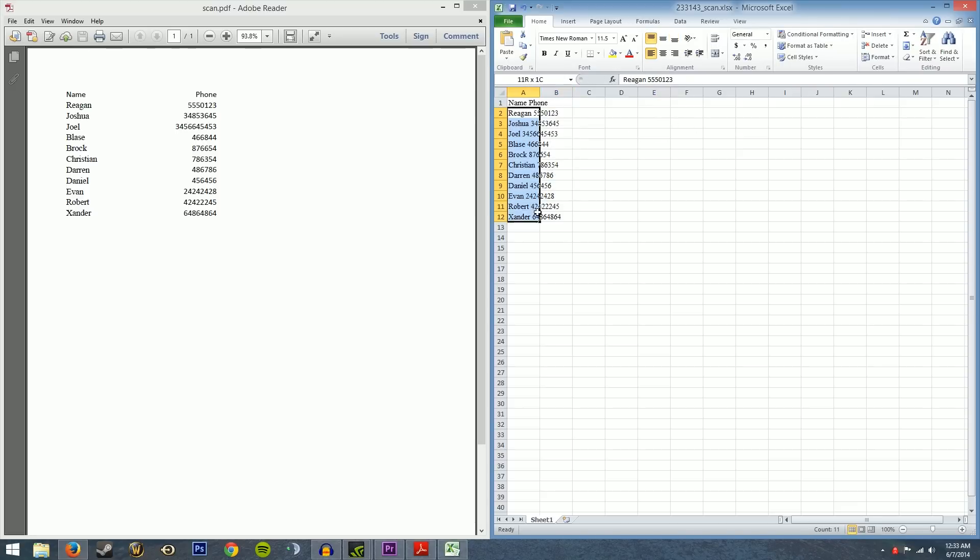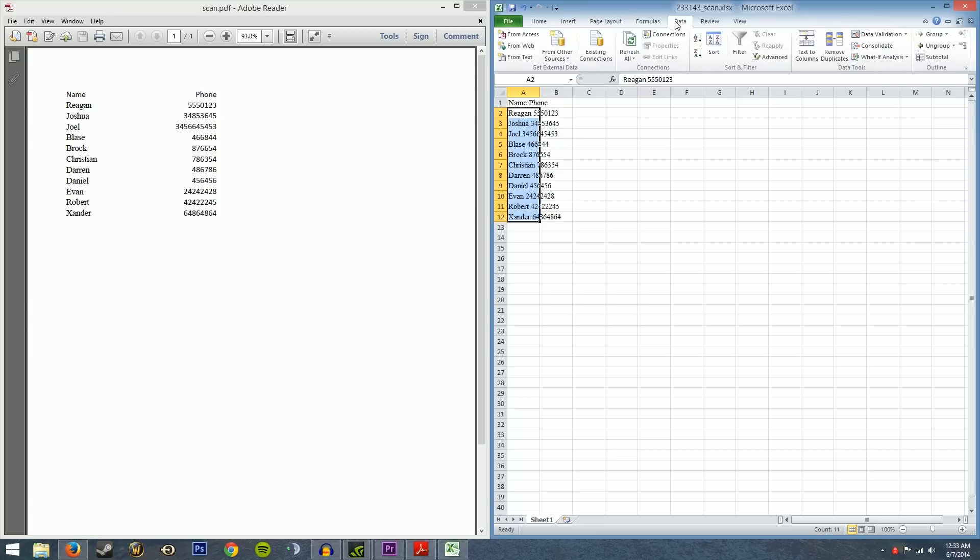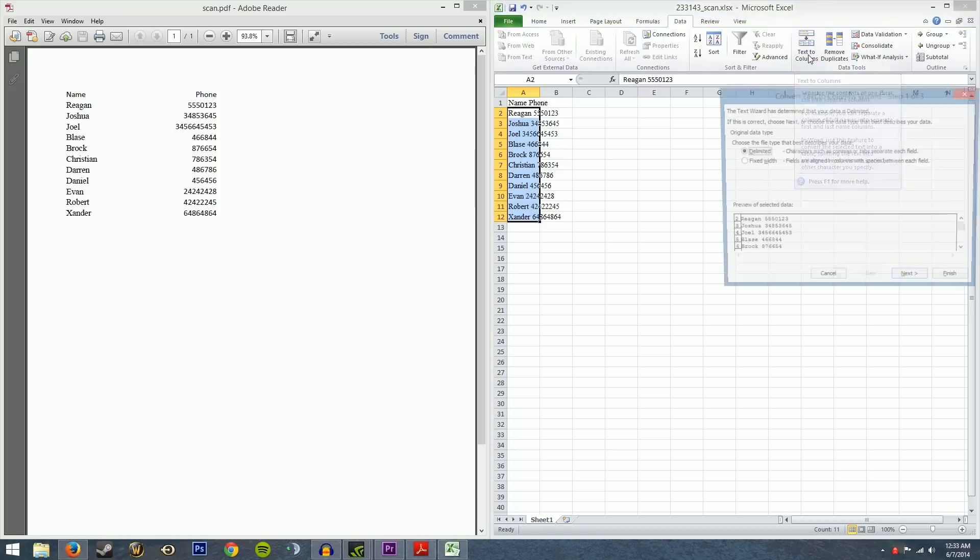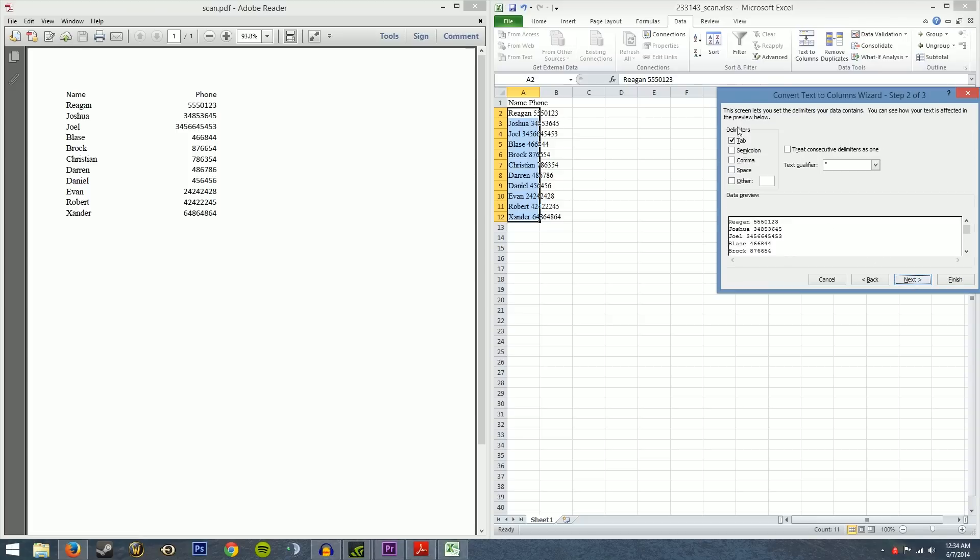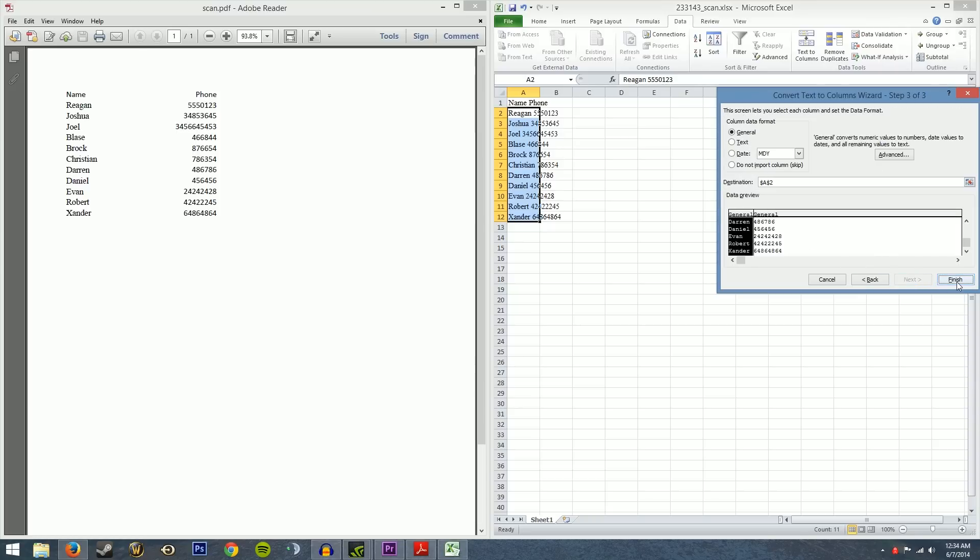All you do is select the cells that you want to work on and then you go over to data and you go text to columns and you do delimited. That's what we want because there's a space in between the name and the number and then between the number and the next name. So we're going to hit next and the delimiter would be a space and you can preview what it's going to do down here at the bottom. It'll show you the line that it's going to draw. So we're going to go ahead and run with that and we're going to hit finish.